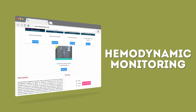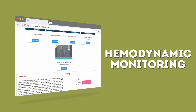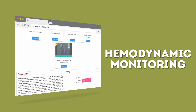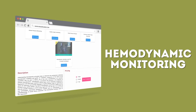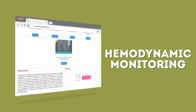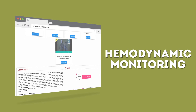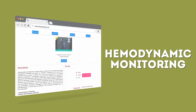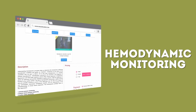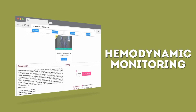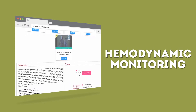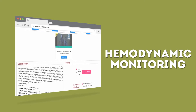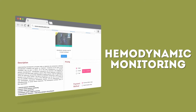The field of hemodynamic monitoring is rapidly evolving and will probably continue to evolve at this rapid pace over the next five to ten years, as new technologies, information management systems, and our understanding of the pathophysiology of critical illness progresses.